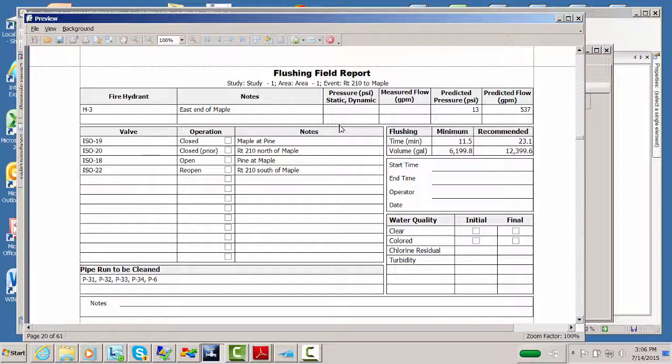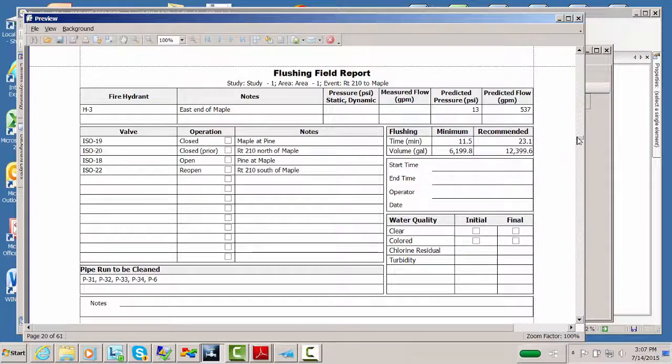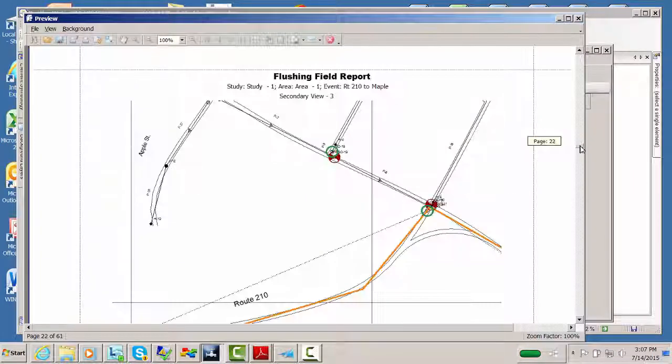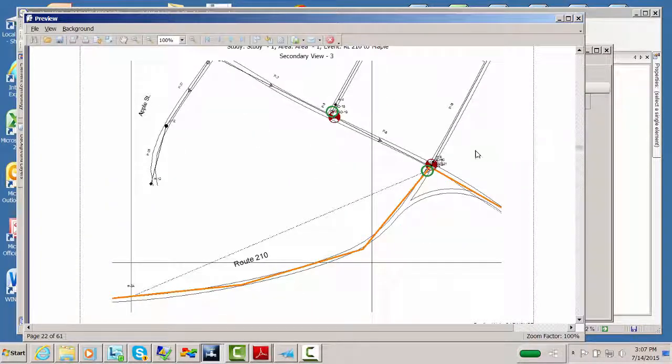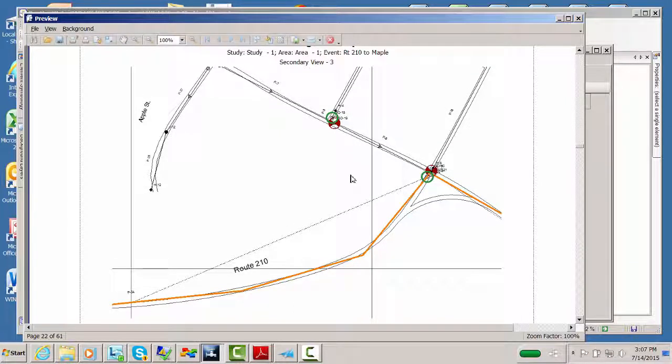So there's a lot of capability here to make it easy for you to convey the information to the field operators. And one of the things we encourage is to use color printing. A lot of the value of what we do comes from the use of color. And if you aren't using color, you lose a lot of this. So we encourage you when you are printing this to use color printing for these various views.